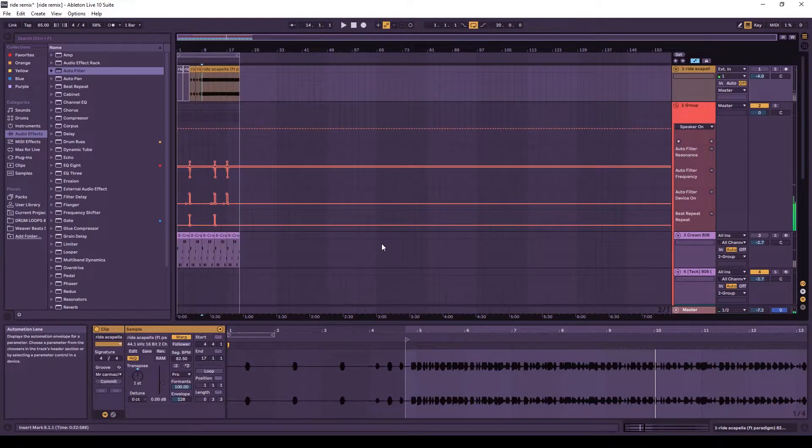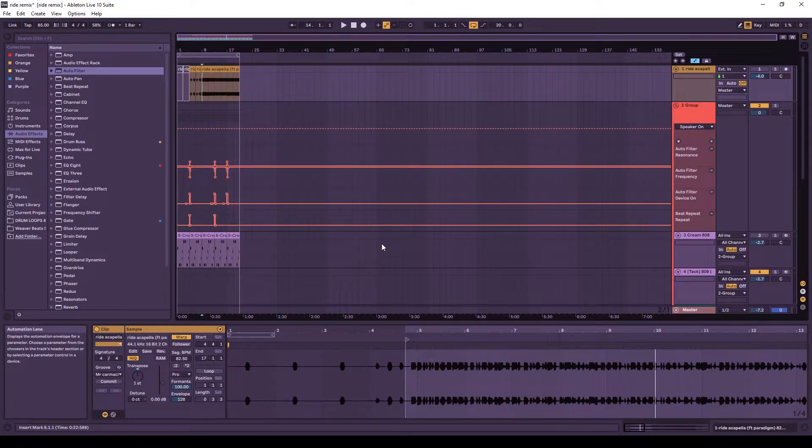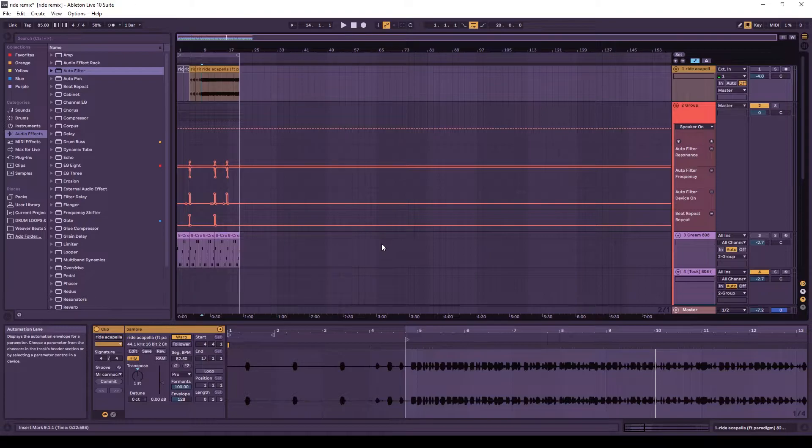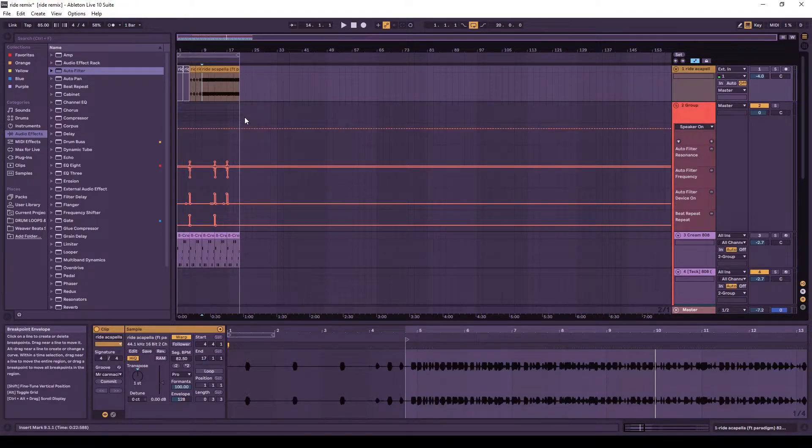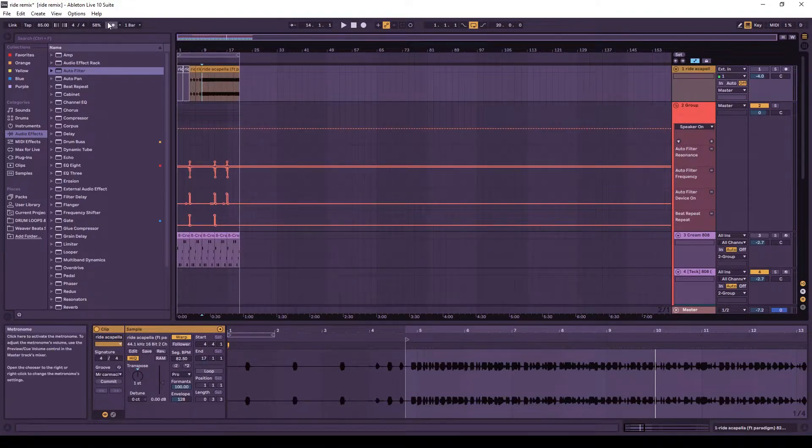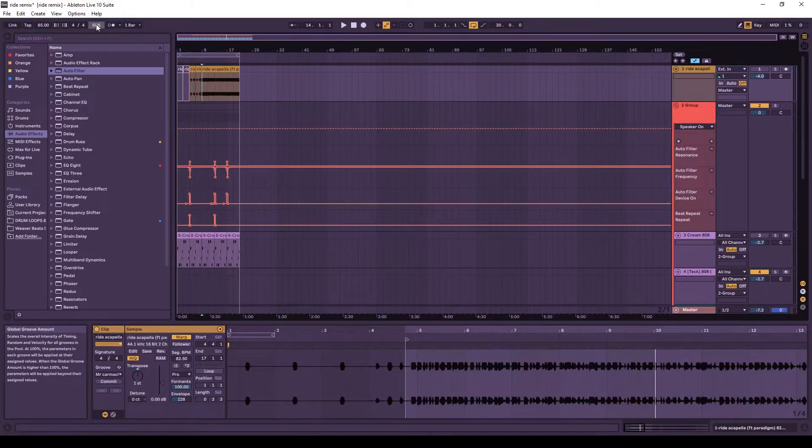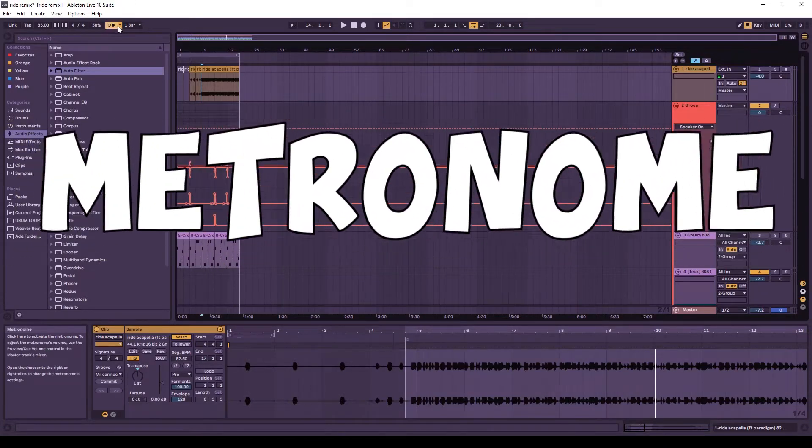All right, so you guys may be wondering, what is this perfect sidechain trick that I'm going on about in the title? Well, it's pretty simple. It's one word, actually. It's metronome.